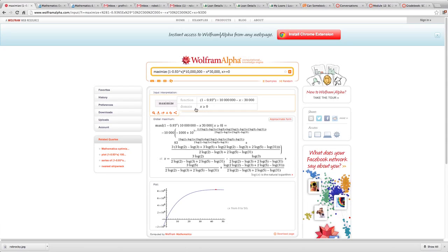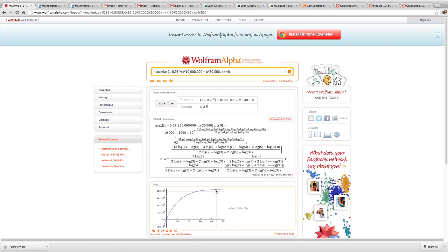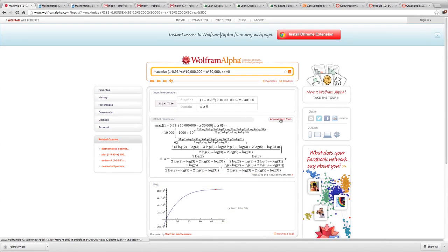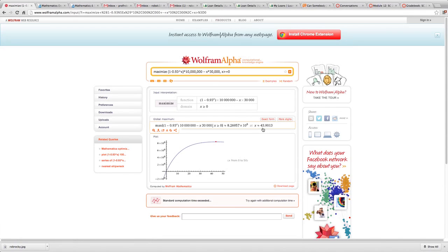In Wolfram Alpha, I enter: maximize (1 minus 0.93 to the x) times 10 million minus x times 30,000, with x greater than or equal to 0. Wolfram Alpha confirms the domain is x ≥ 0, which is what I want. It gave me an answer in an ugly form at first, but clicking 'approximate form' gives the maximum at 43.9 medicines, with a maximum expected value of 8.269 times 10 to the 6 — that's $8,269,000.